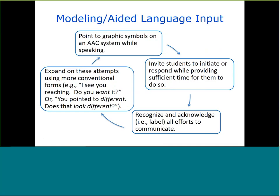Modeling is an important component of the implementation program. Modeling on AAC systems involves a communication partner who is pointing to graphic symbols on an AAC system while speaking, inviting students to initiate or respond while providing sufficient time, recognizing and acknowledging all of their attempts to communicate, and expanding on these attempts using more conventional forms — for example, seeing a student reaching and saying 'Do you want it?' while modeling 'want' on the device. Teachers may start by modeling speech or jump in to model a more conventional form when they see a student clearly trying to express something.